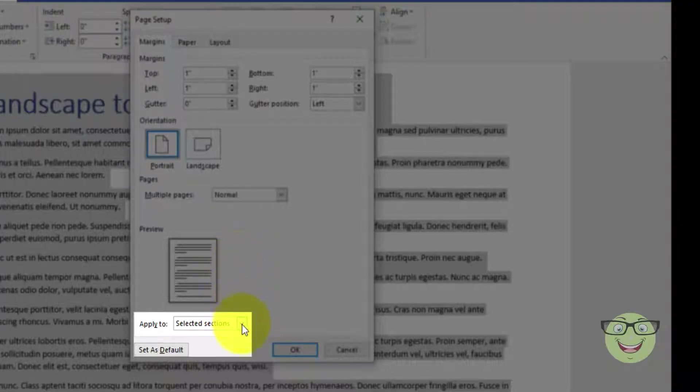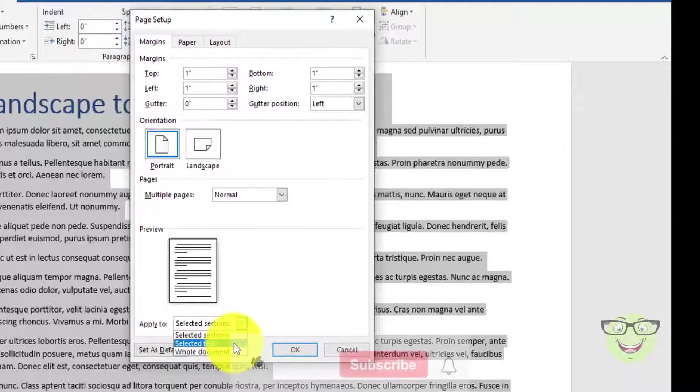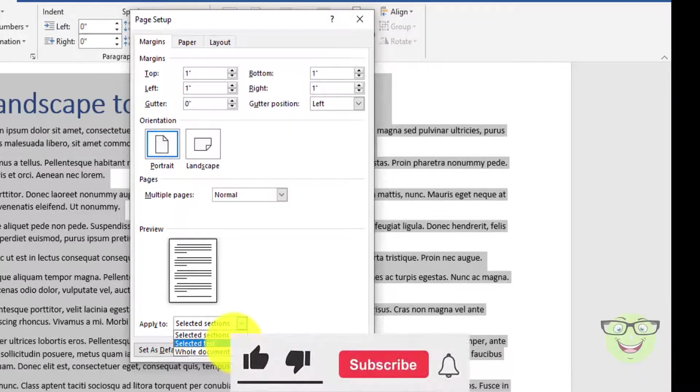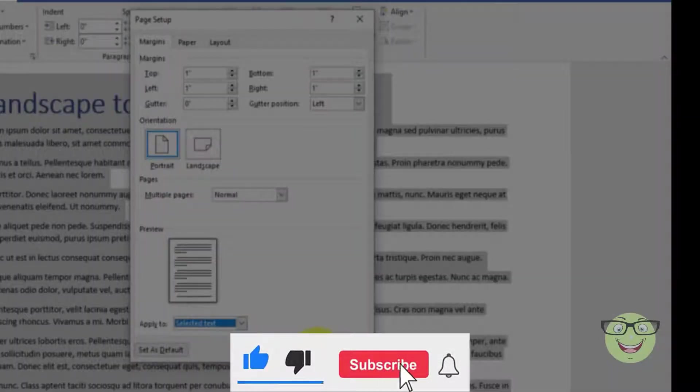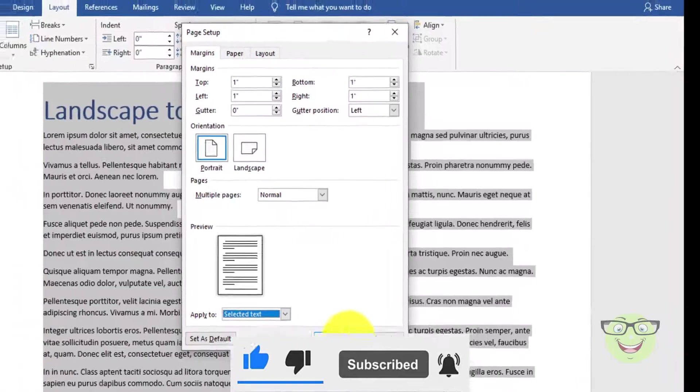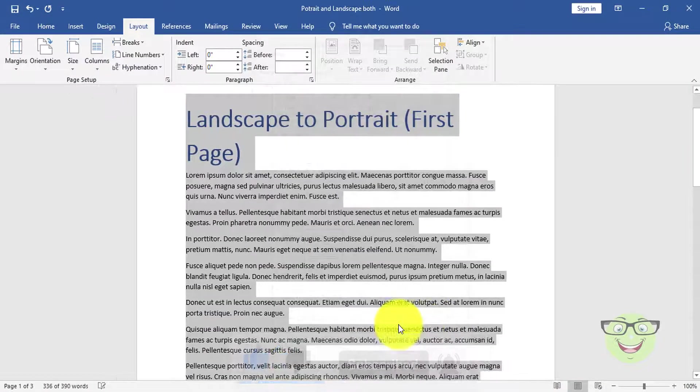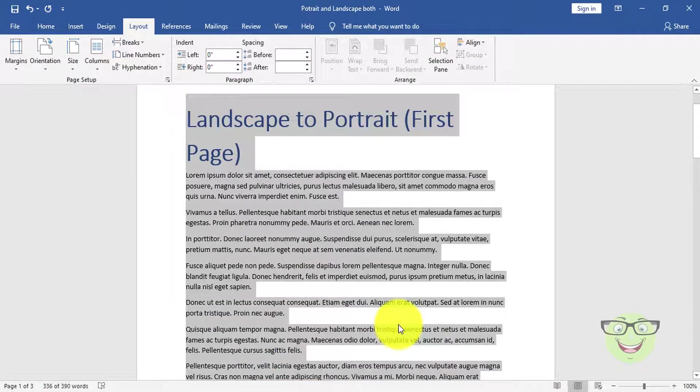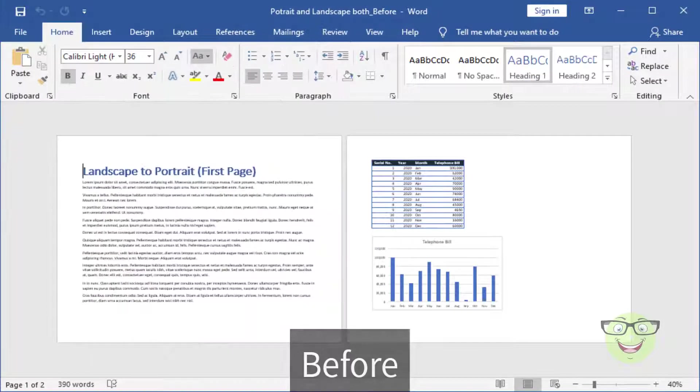Choose apply to selected text. Press OK. Take a look on before and after screenshots. Notice, first page changed to portrait and second remains as landscape.